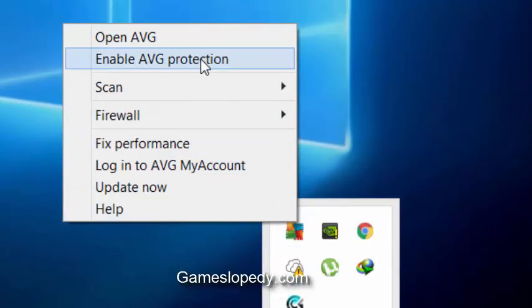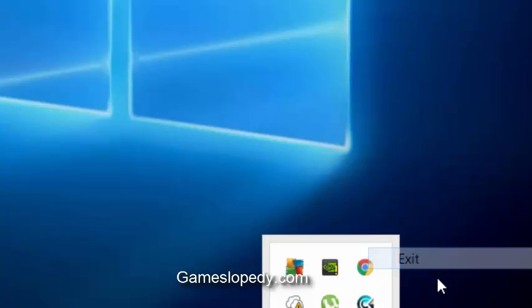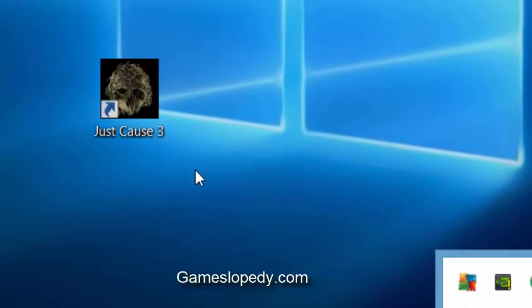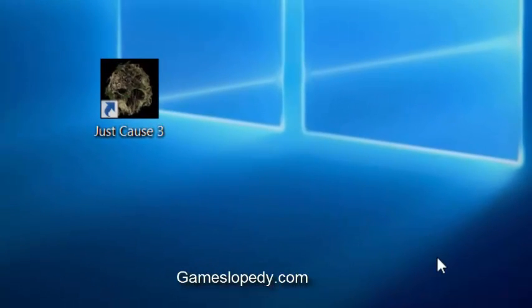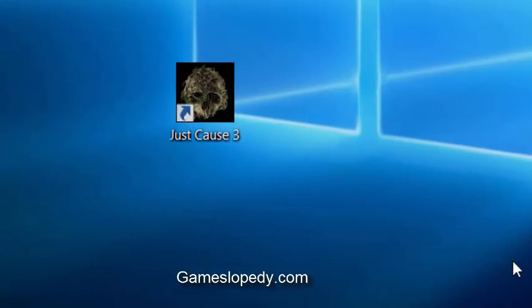Also, disable your antivirus or other programs and close other programs on the taskbar. That's it. This will fix your game.